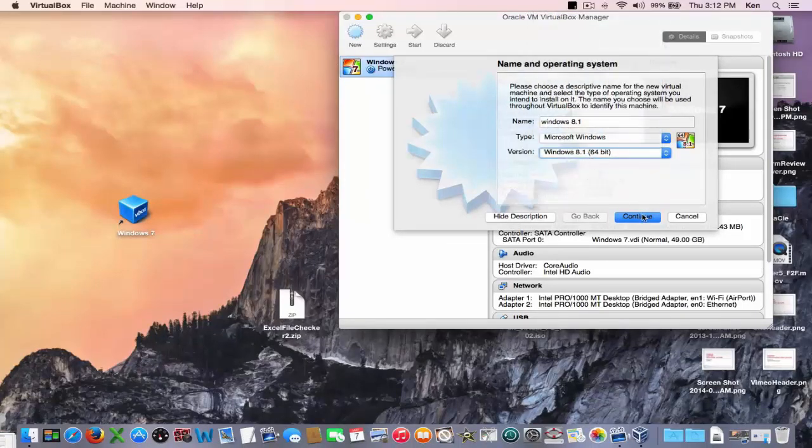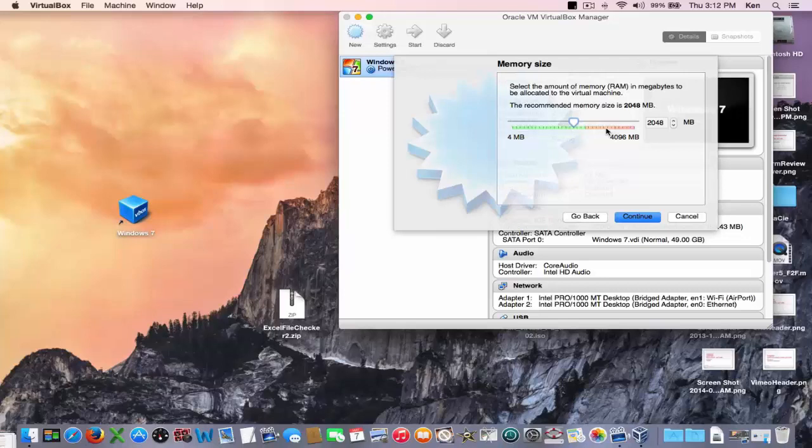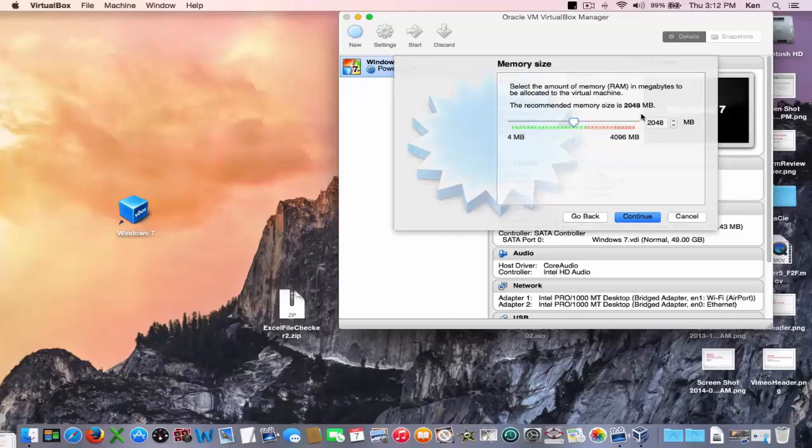Next step is to determine how much of your Mac's memory you're going to devote to your Windows machine. As a rule of thumb I'll put half so my Mac has four gigabytes of RAM and I'm going to devote two of that to my Windows machine.